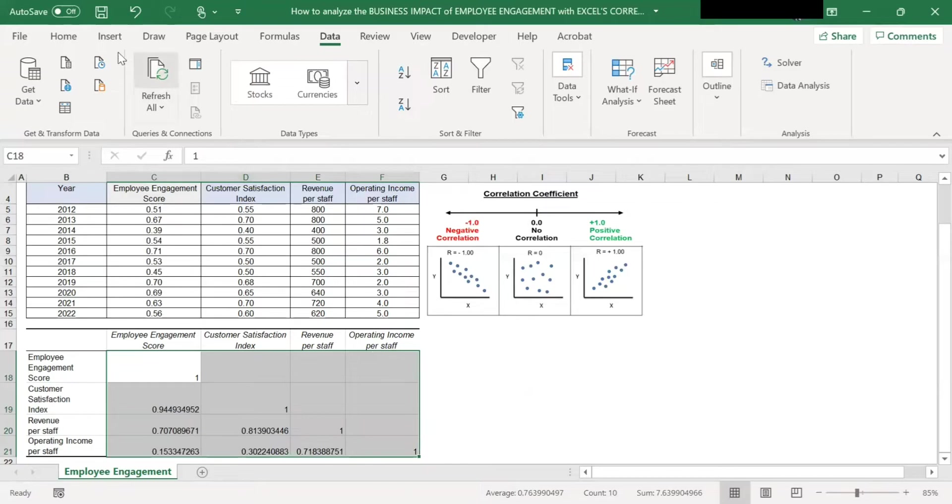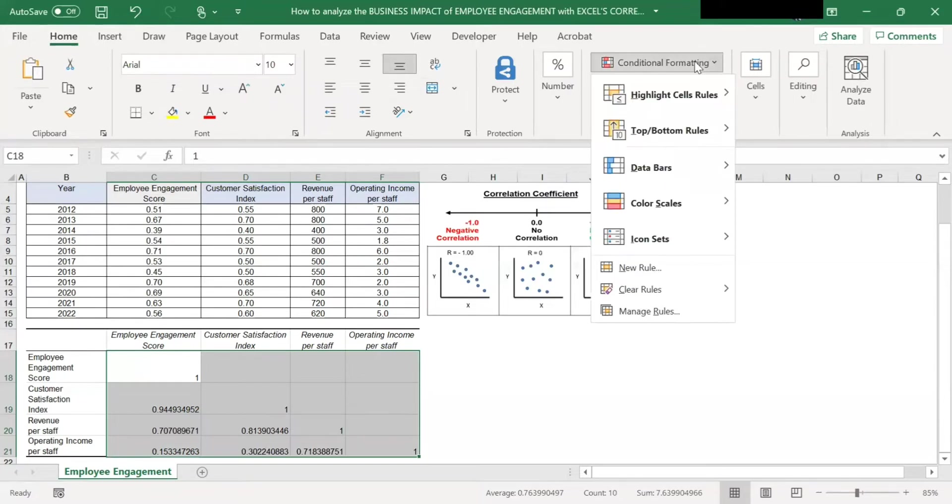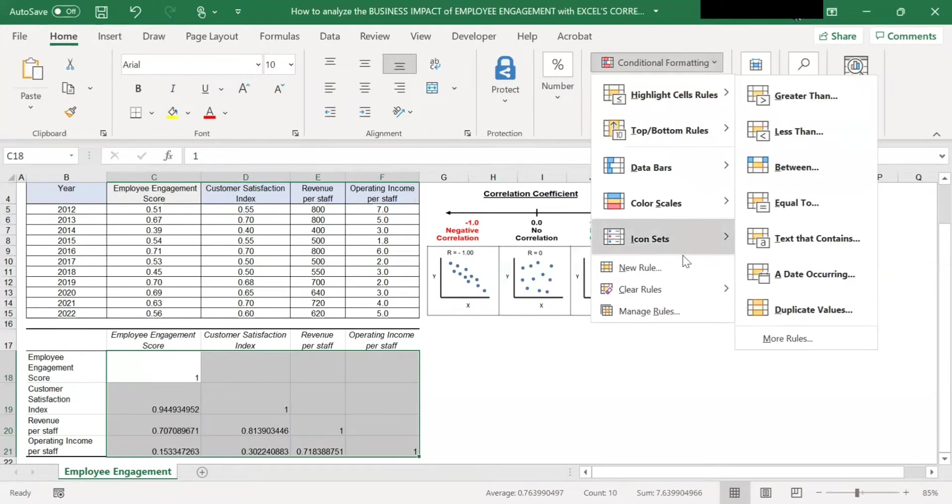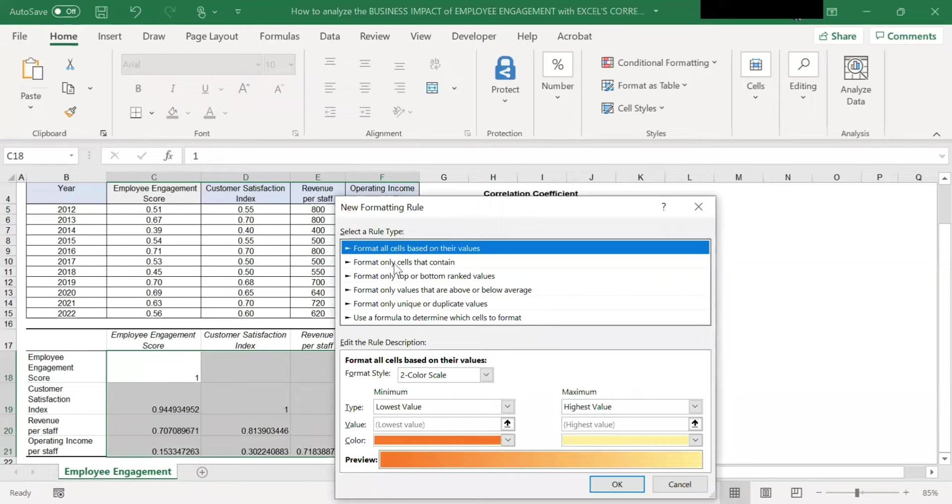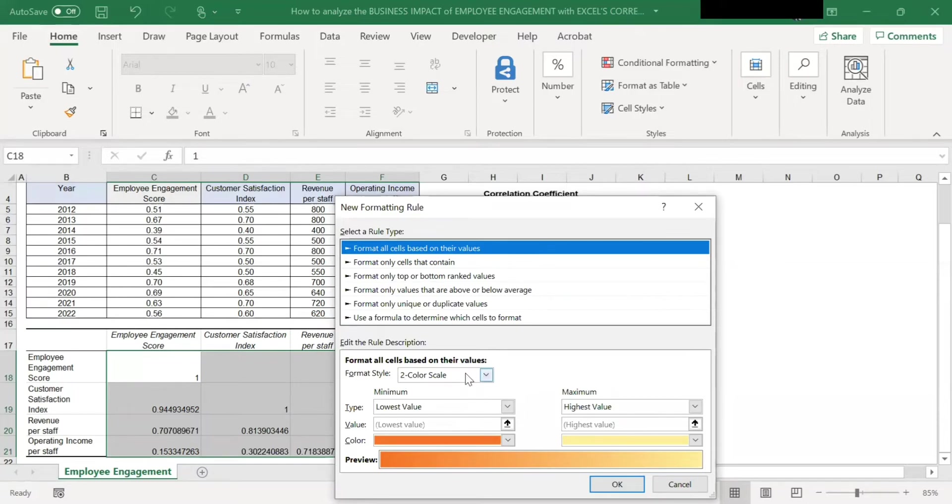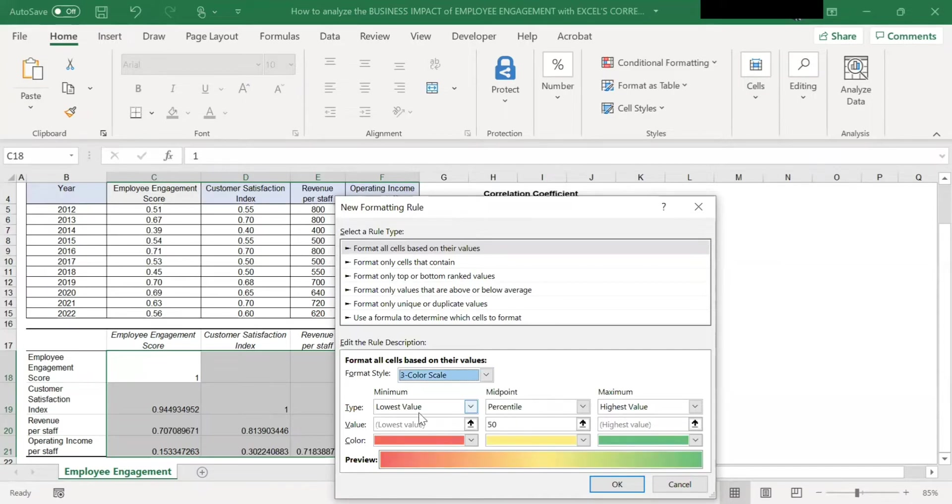Then go to home, look for conditional formatting, click on it. Then click on new rule. And I want to format all cells based on their values. Format style, let's pick three color scale.